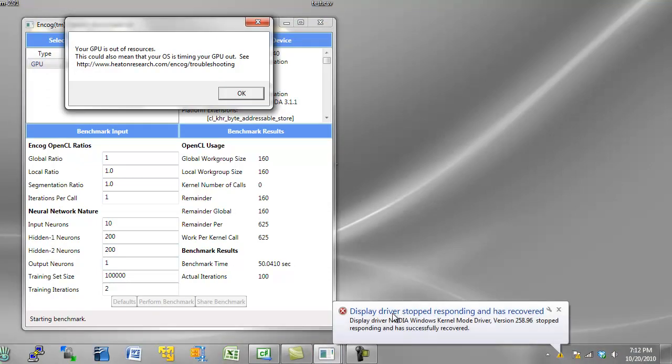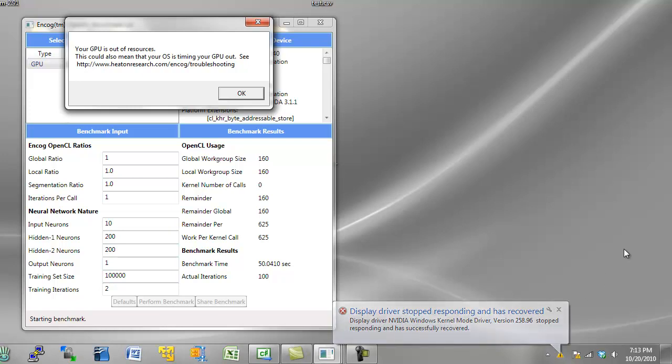And there is the little screen telling me that my NVIDIA Windows kernel driver version 2.58 has stopped responding and was successfully recovered.